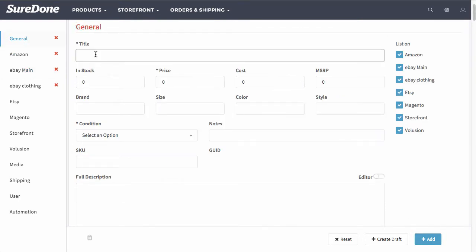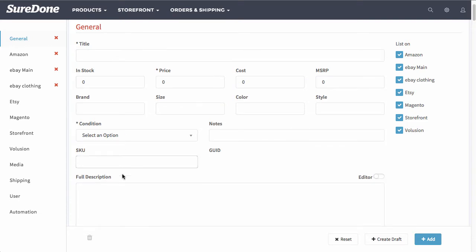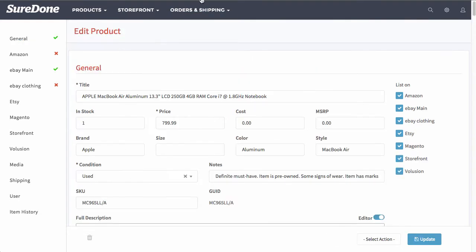Up at the top you have the fields that apply to most of the channels that you will be listing to. Now I'm showing you from the add product screen. If you were to click create draft, that would save the information that you've already entered in and it would look something like this.